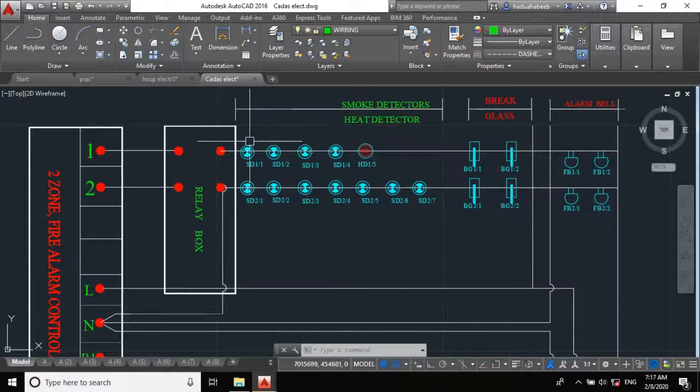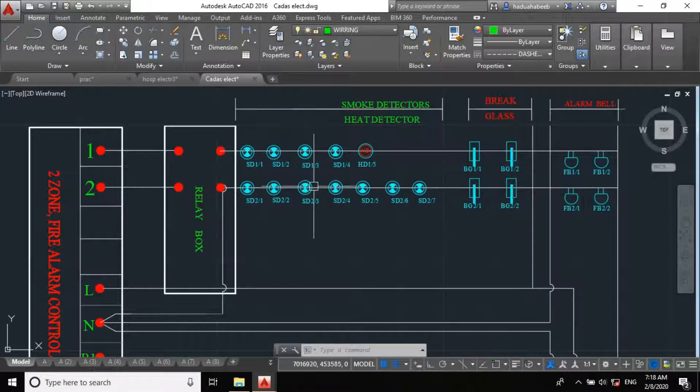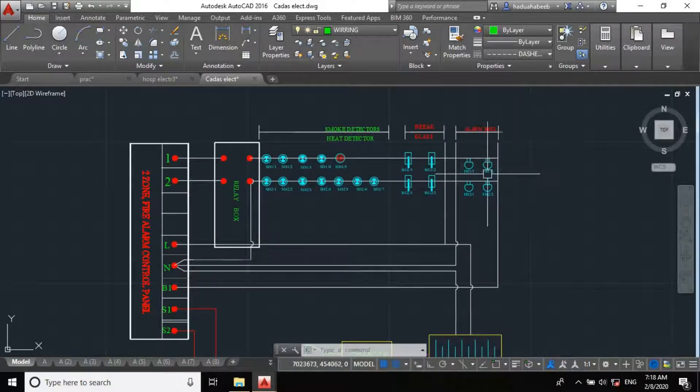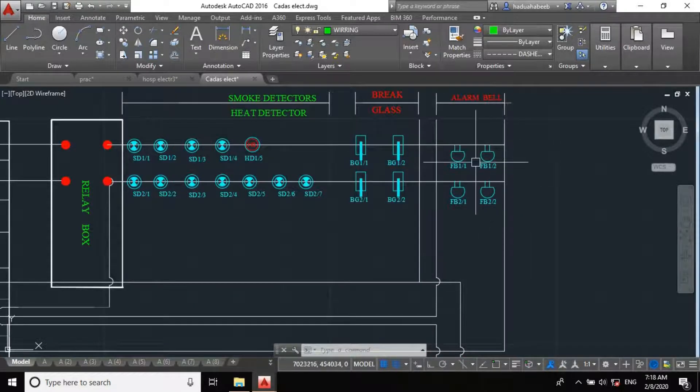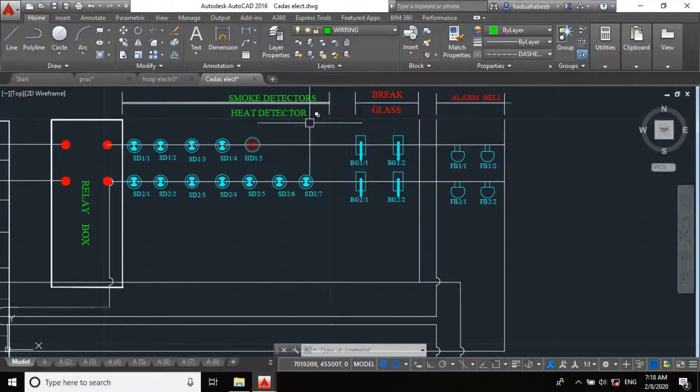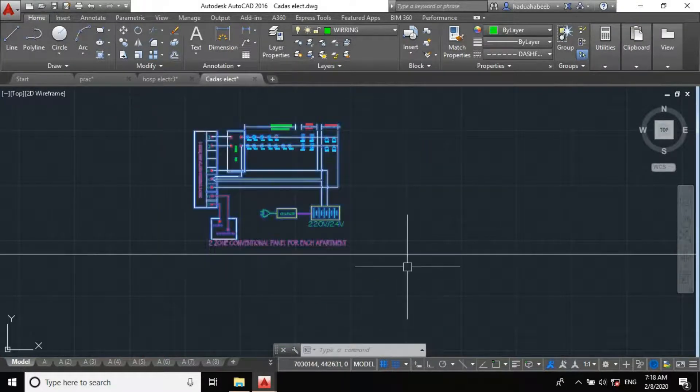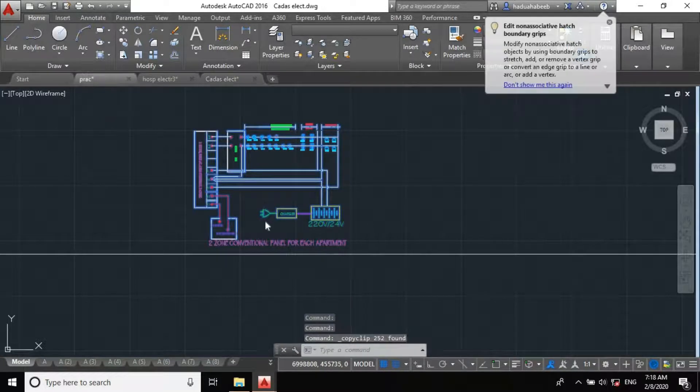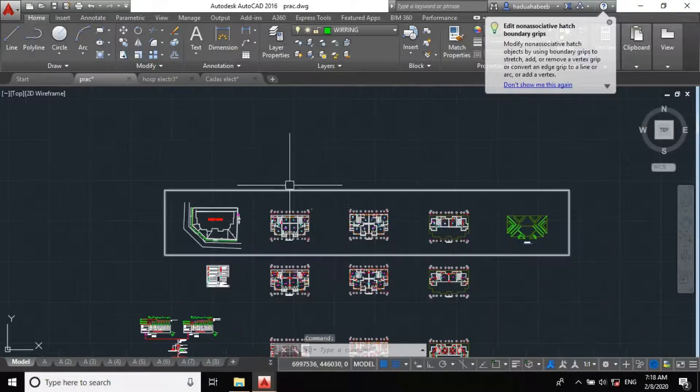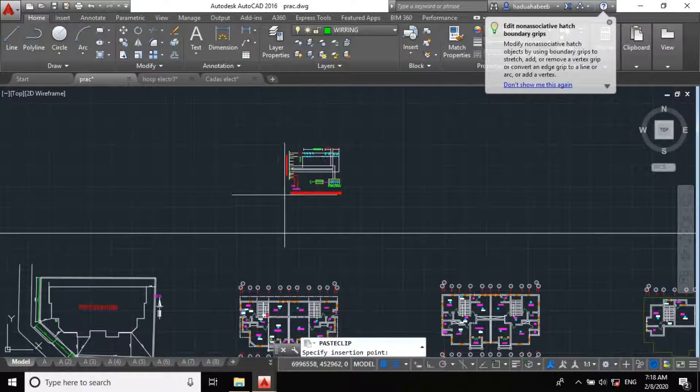So, you observed I distributed my units here, as we used to do in electrical design. Break glass here, and I loop my alarm bell to that same line, or to that same loop. So, let's copy this. And paste it in our project.